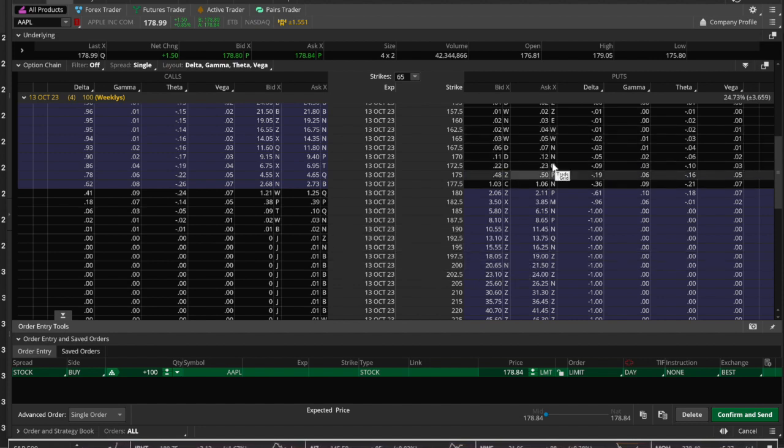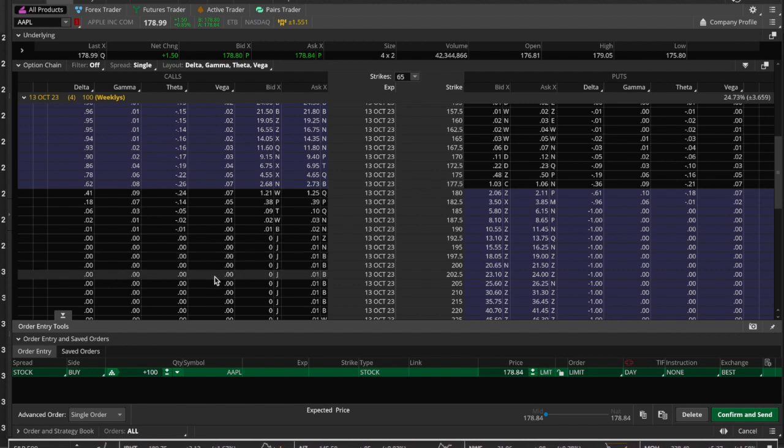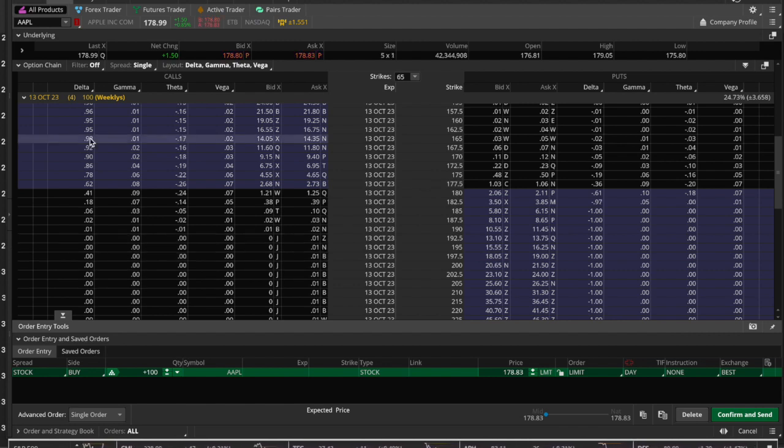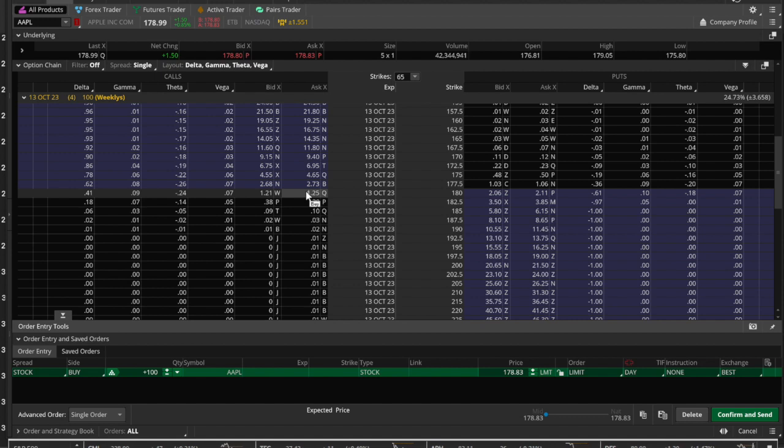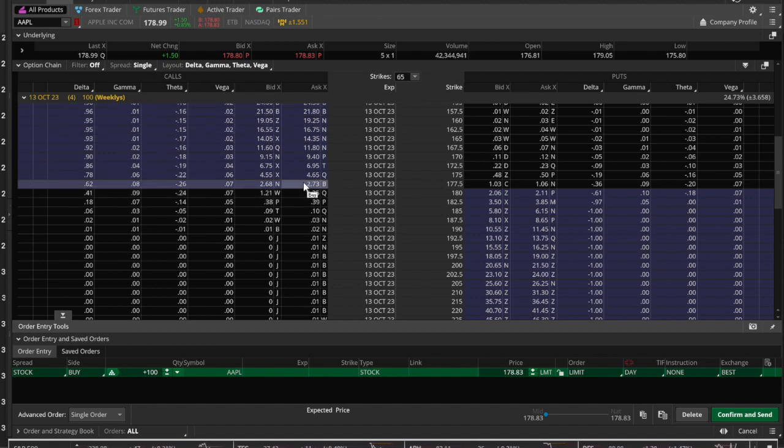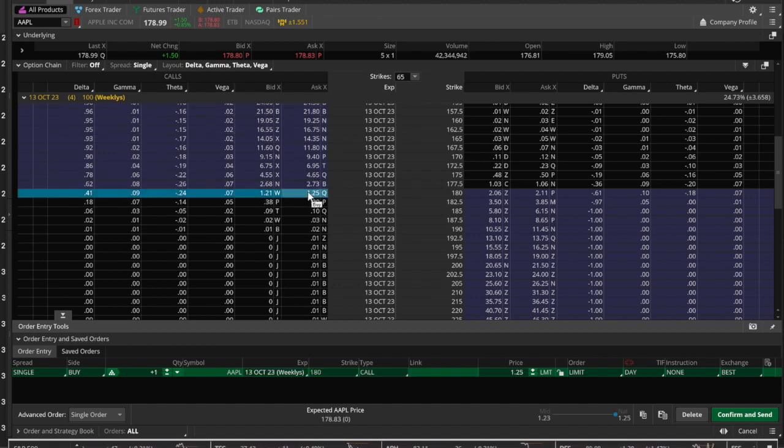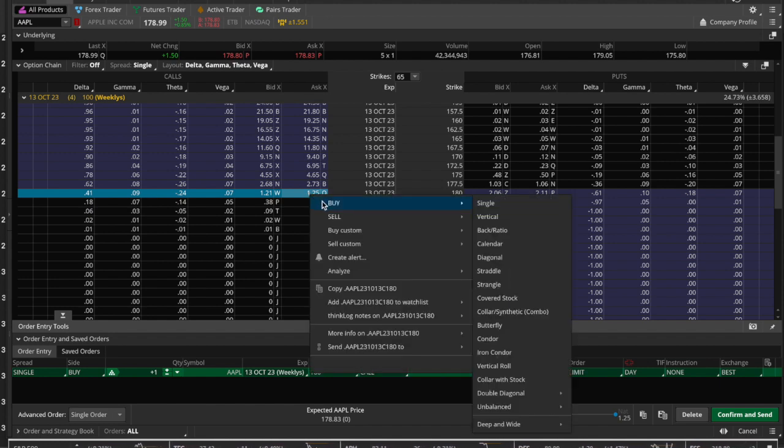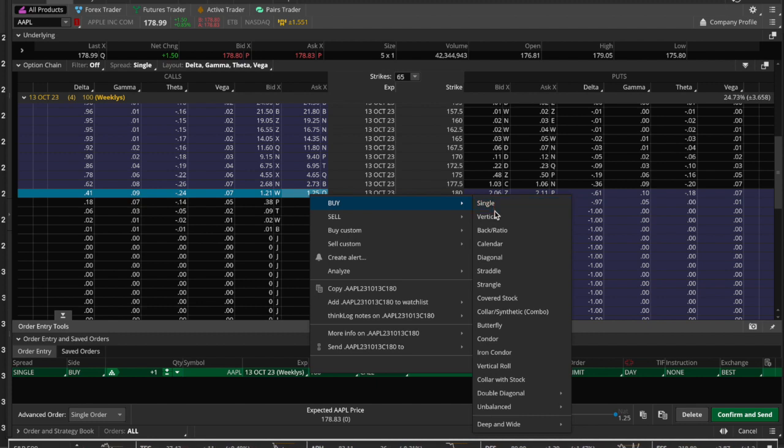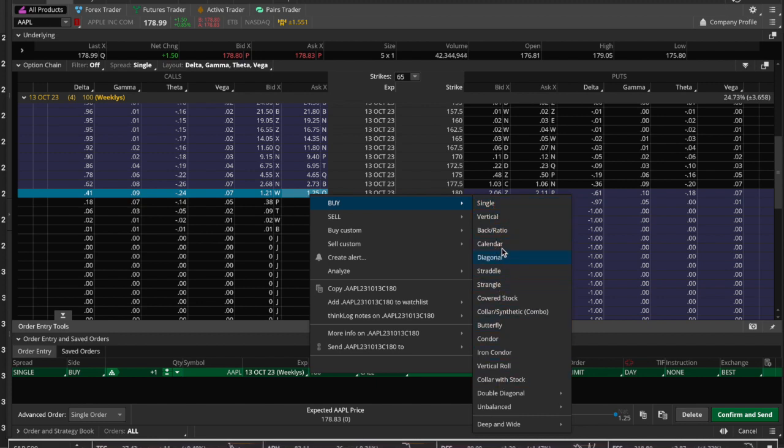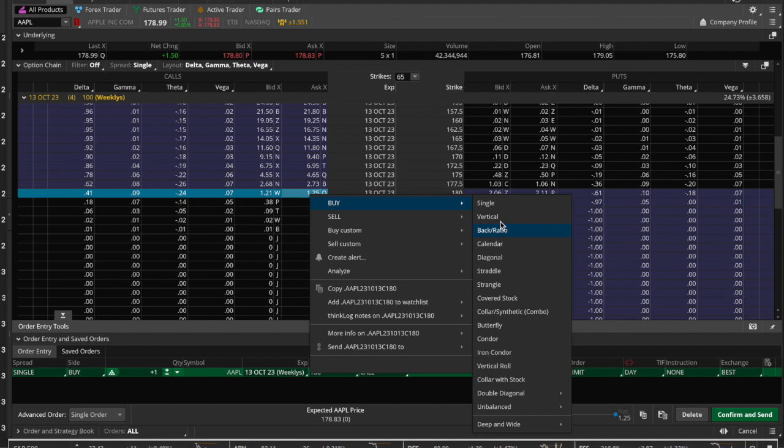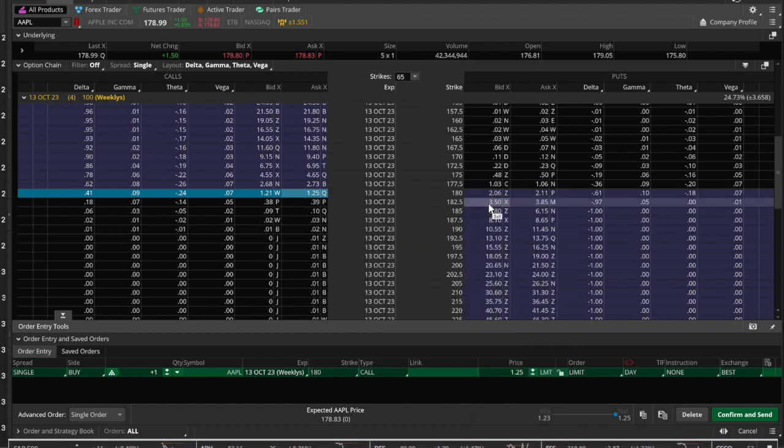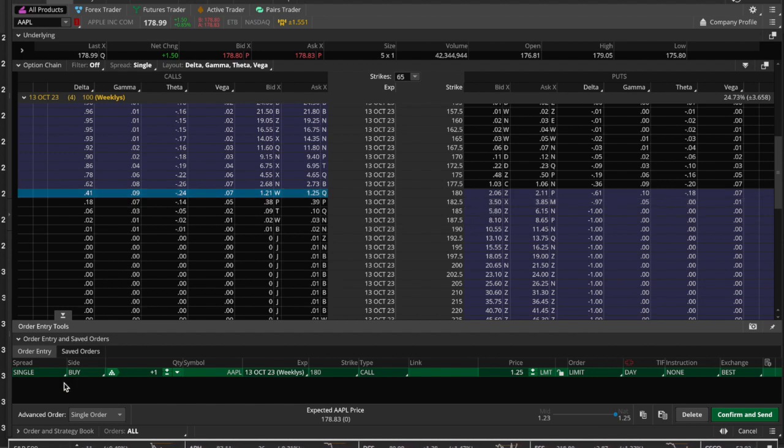What do you do when you want to buy a call? You're on the call side, so you click on it—it highlights it for you—then you right-click and you can Buy. You have different options: buy single, buy vertical. When we get into other spread strategy videos we can come back and look at these, but for now let's say we're going to buy a single. There we go.